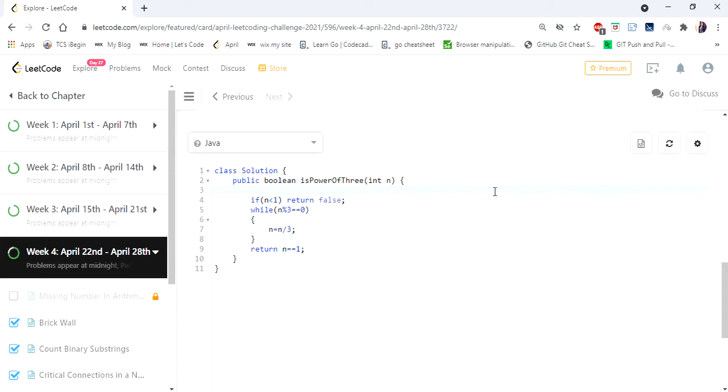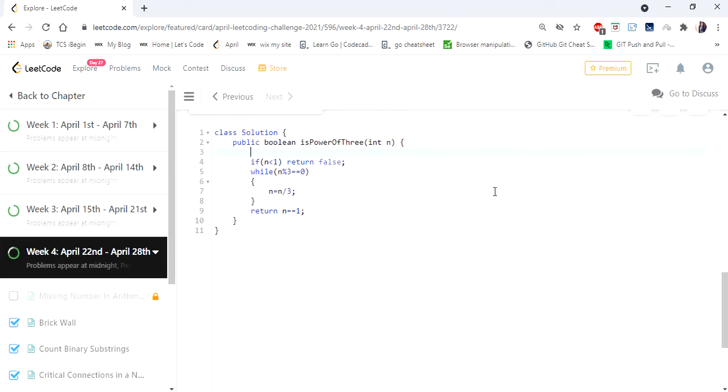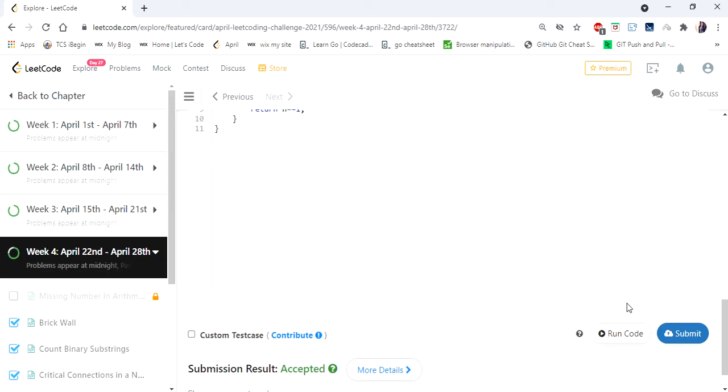I'm going to print it for a better understanding. So I'm going to print Math.log of Integer.MAX_VALUE divided by Math.log of 3, so that we'll get to know what is the maximum power of 3 within the maximum value. Let me run this.